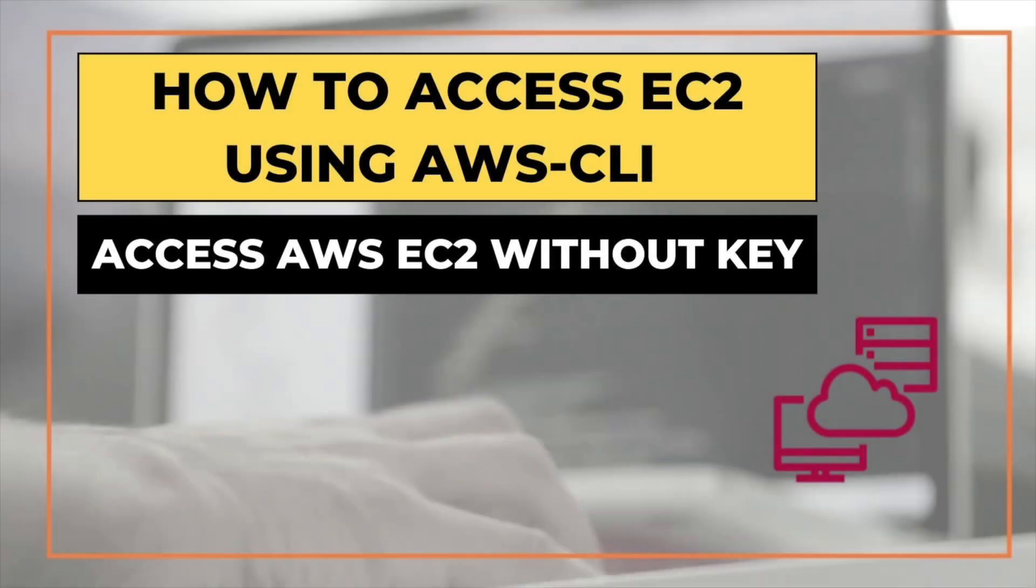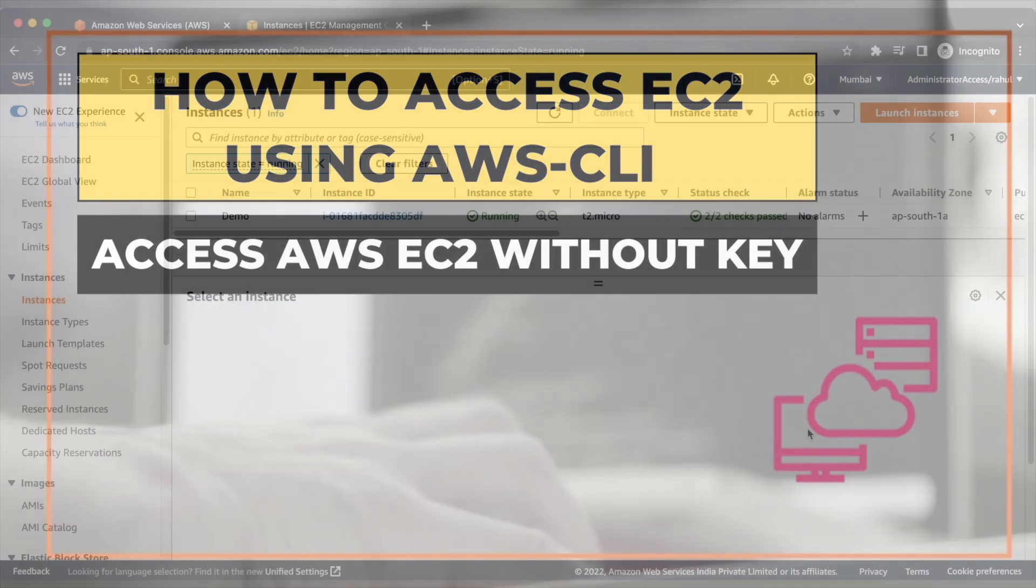Hello everyone, I am Rahul and welcome back to my YouTube channel. In this video, I will show you how to access EC2 instance without a key pair and username password by using AWS CLI.